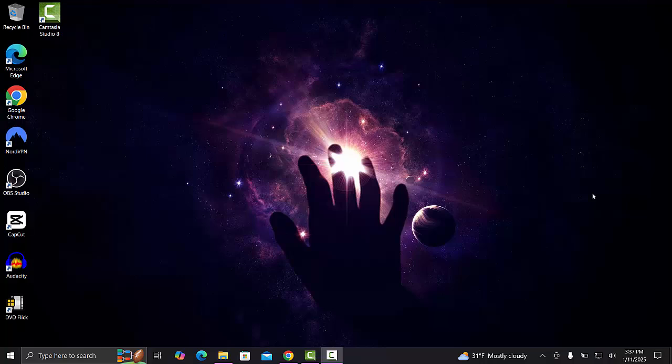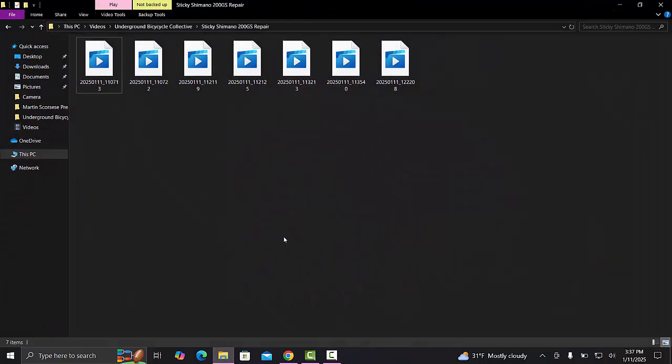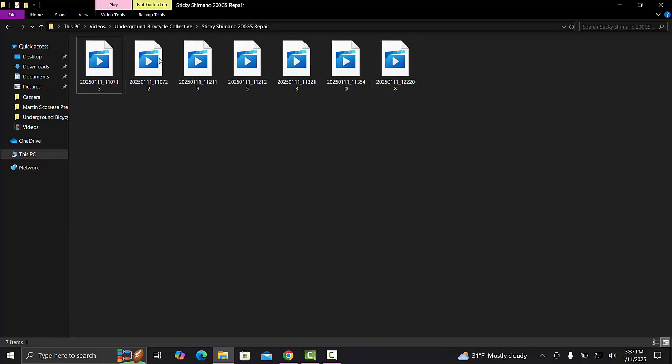What's going on, it's Scott here from Scott's Projects. I'm trying to edit some video footage and it is unplayable on this Windows 10 laptop. I'll show you what's going on. You can see all these videos don't even have thumbnails and when you go to play them...